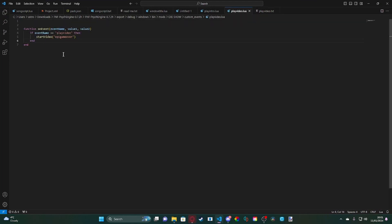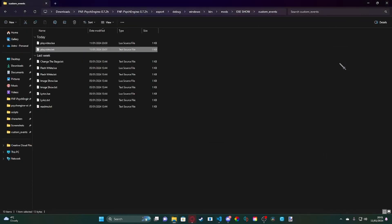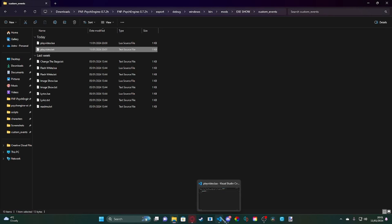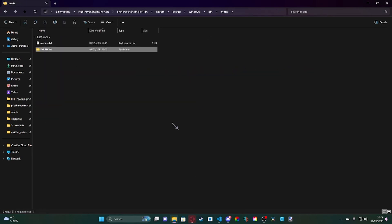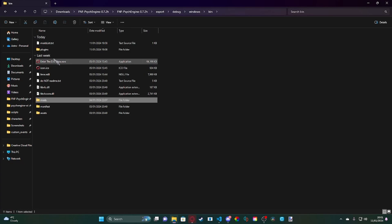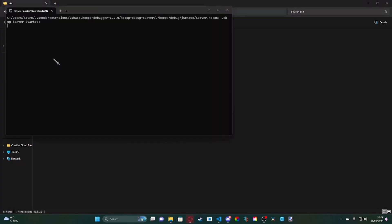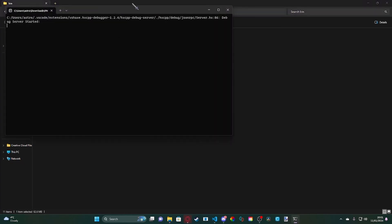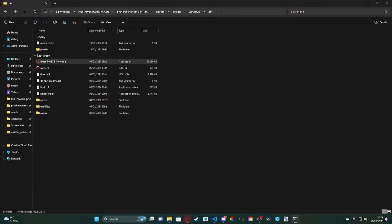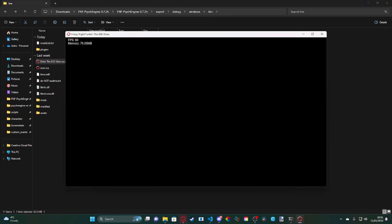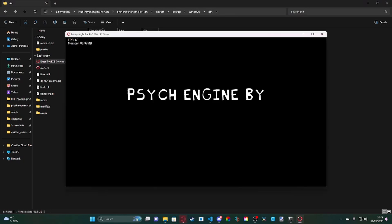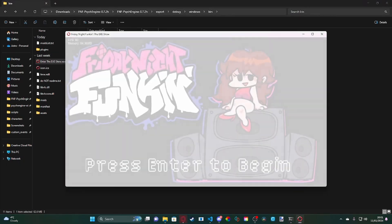So we're going to go back. We're going to go now into our custom events wherever that is and then we're just going to new text document. We're going to set this to Play Video and we're just going to call it 'plays a video.' Now what you could do is you could set the startVideo potentially to take a value instead, but this kind of mimics the more hard-coded style.